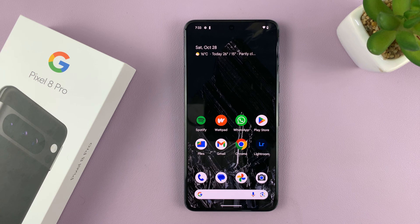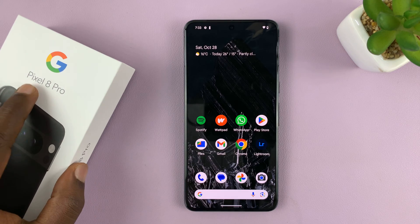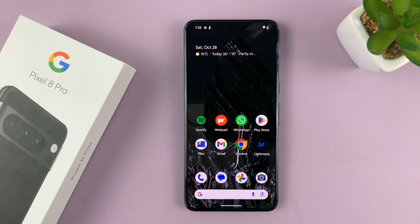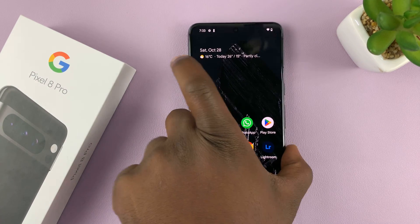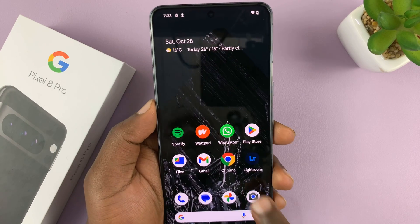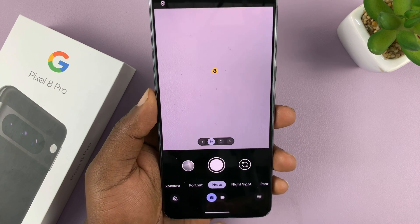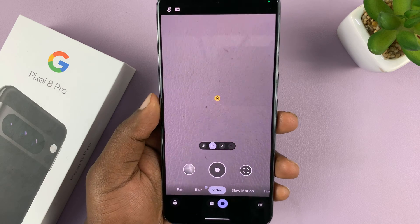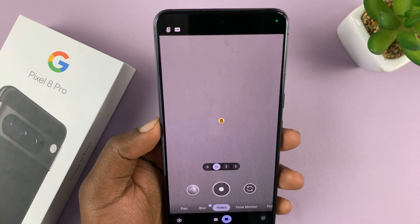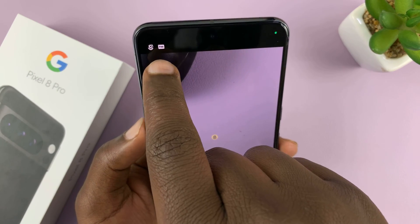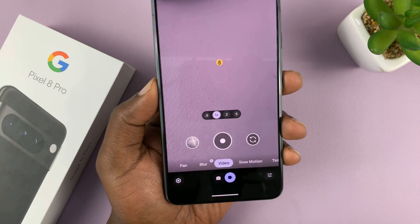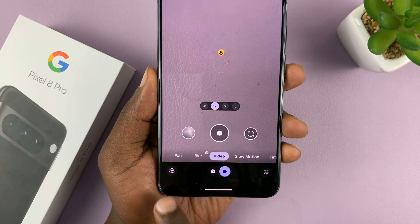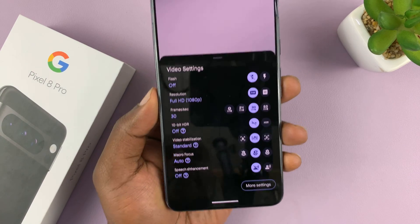I'll be showing you how to change video resolution and frame rate on your Google Pixel 8 or Pixel 8 Pro. Launch the camera app and then go to video by tapping on the video icon. Once you're in video mode, you can either tap on this icon here, or better still, tap on settings in the bottom left corner.